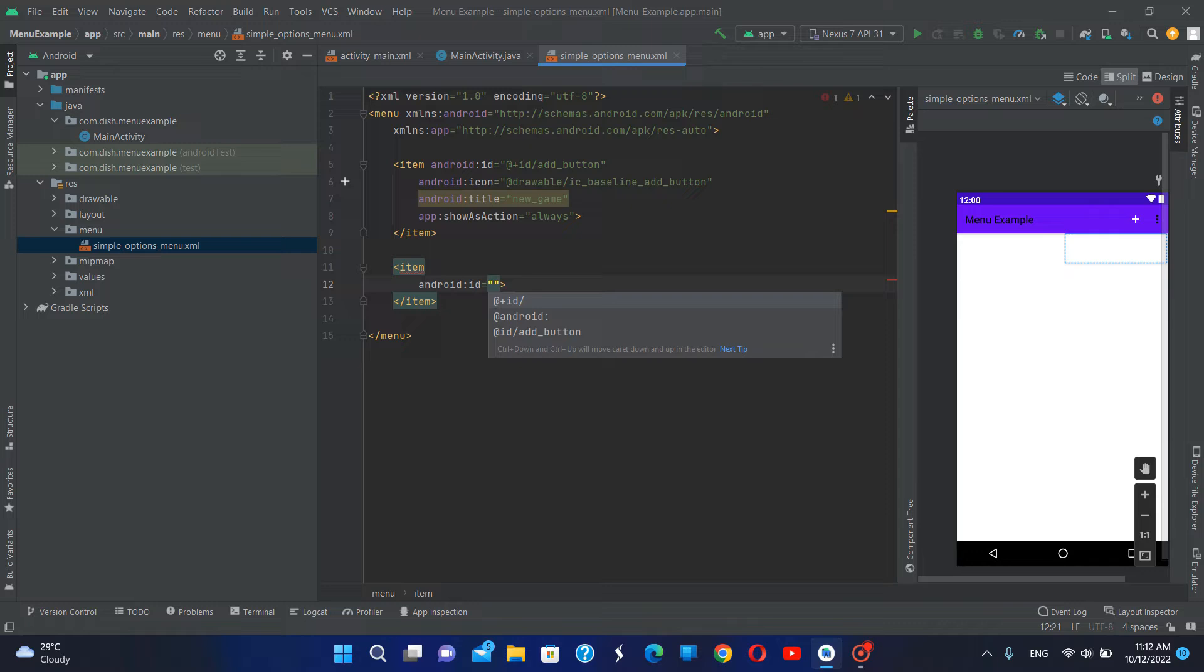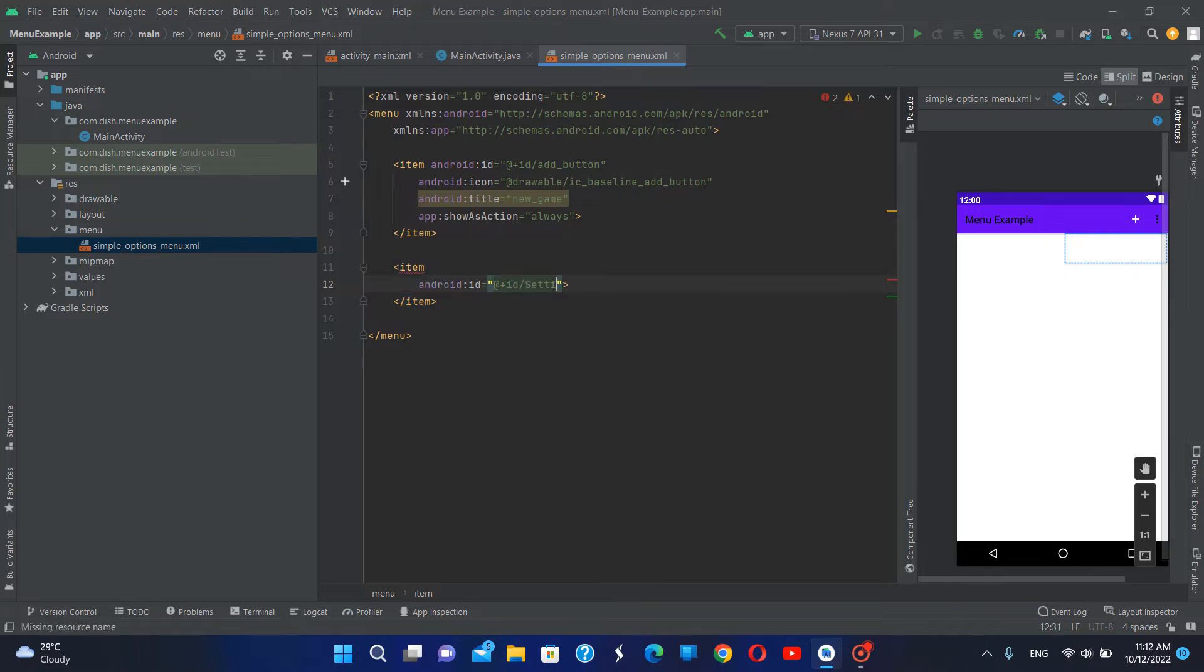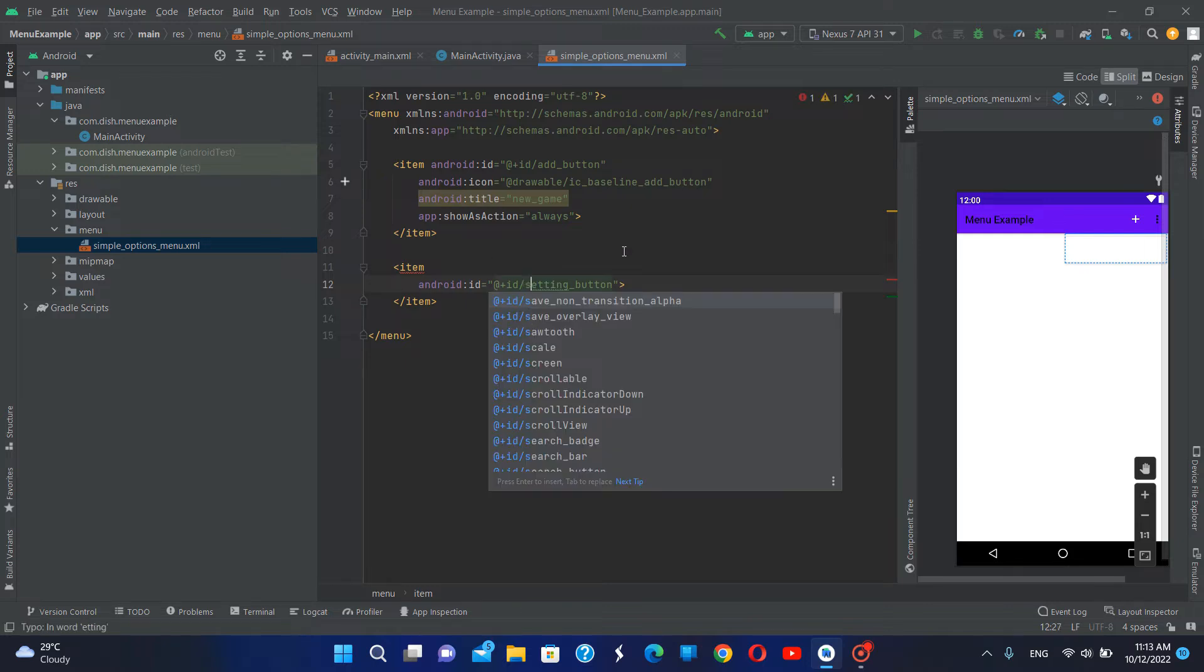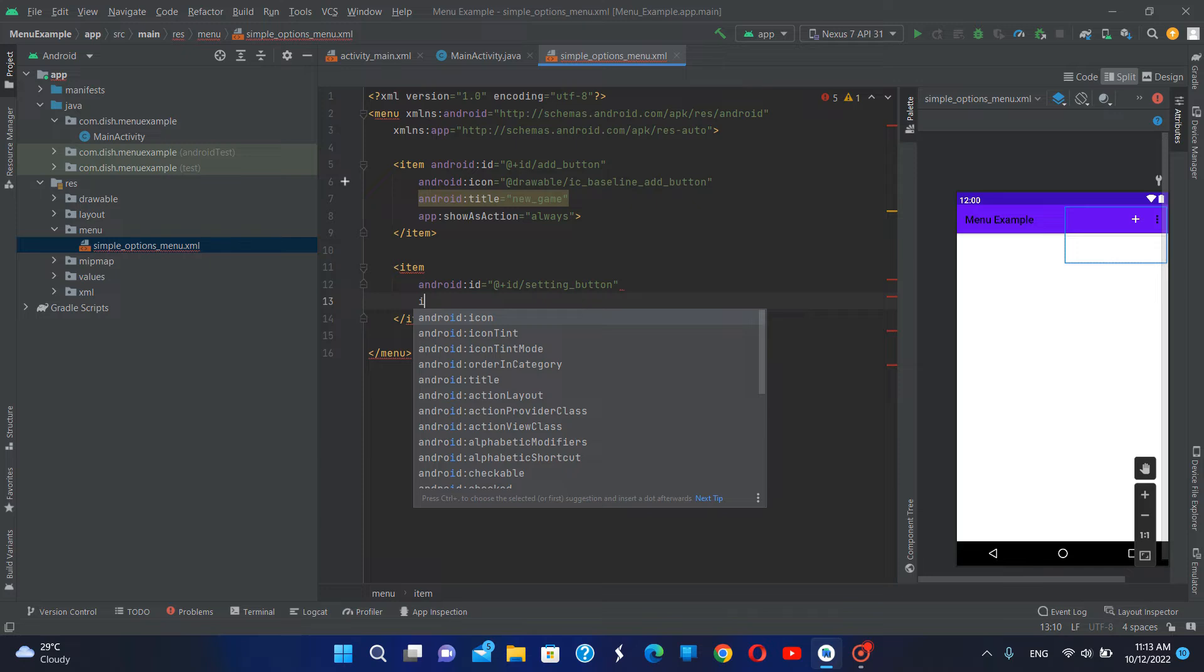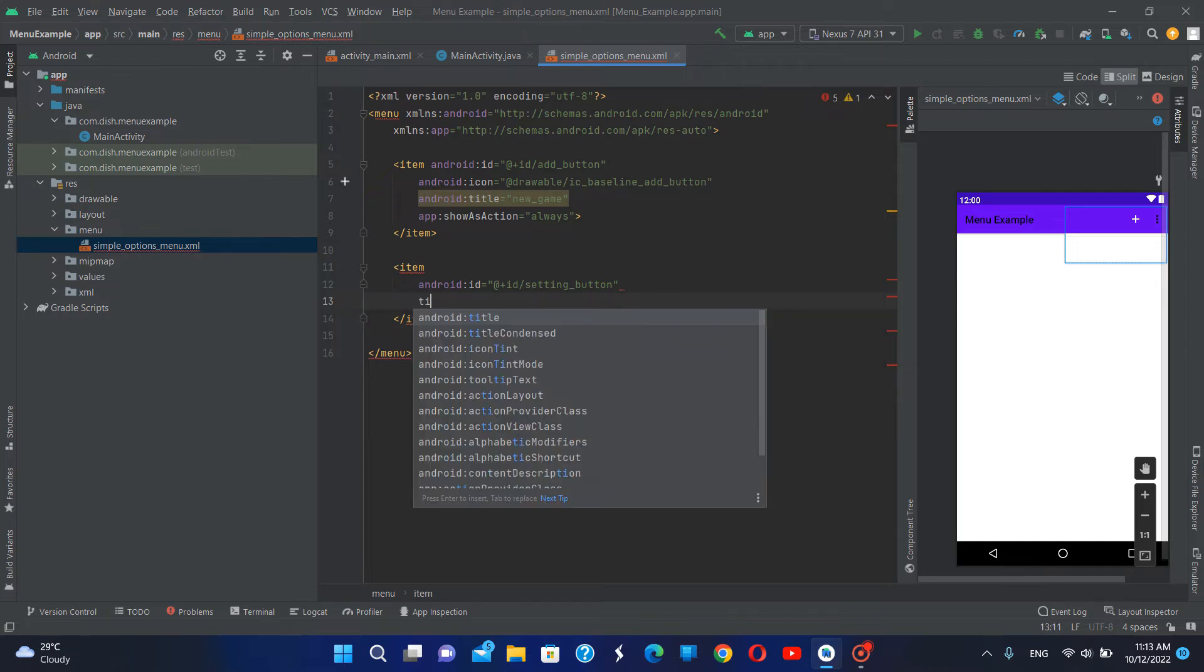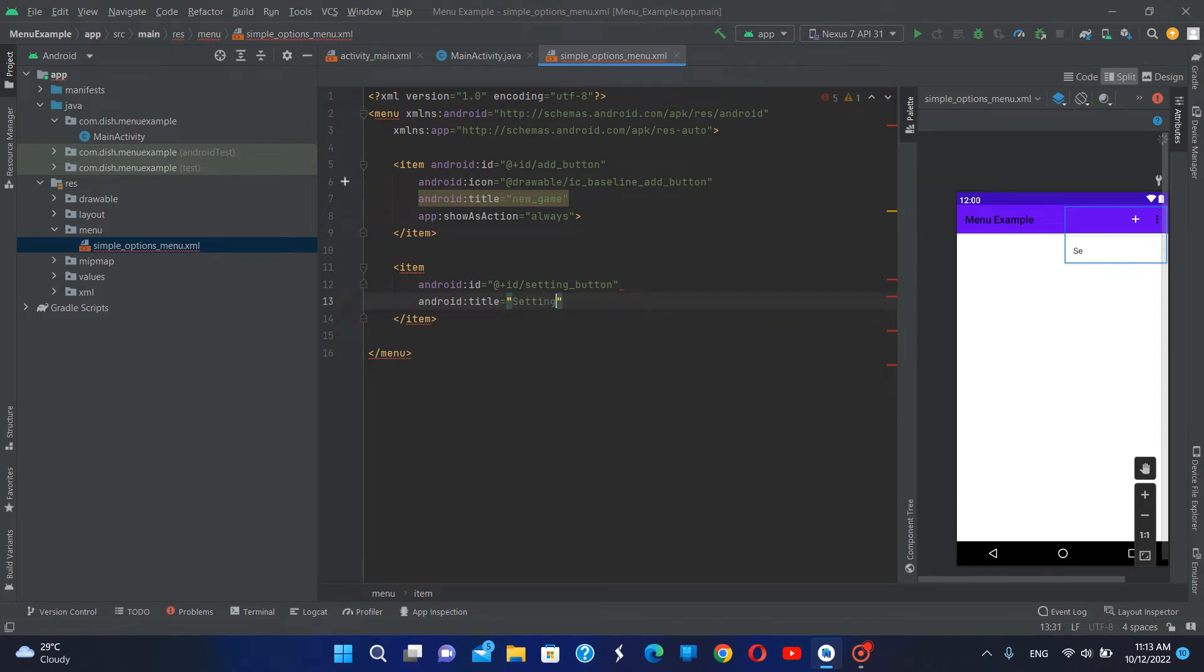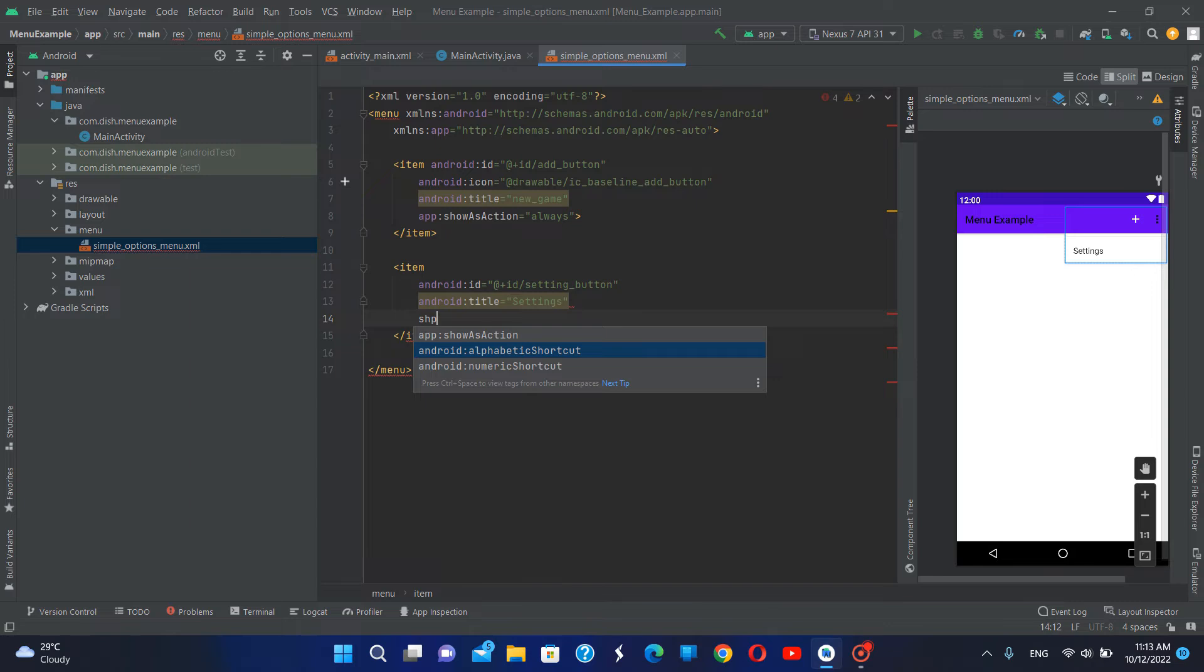I'm going to call this settings button. I'm going to create this title as settings, then show section will be never.